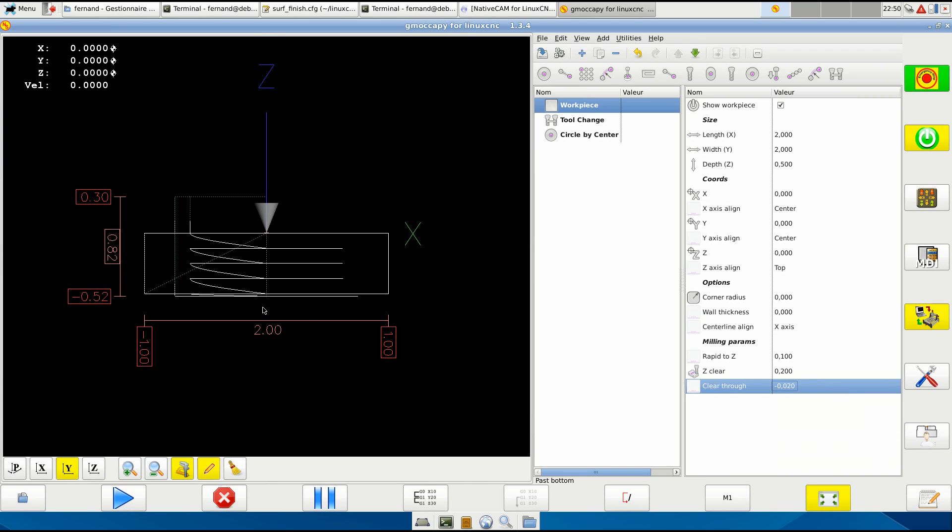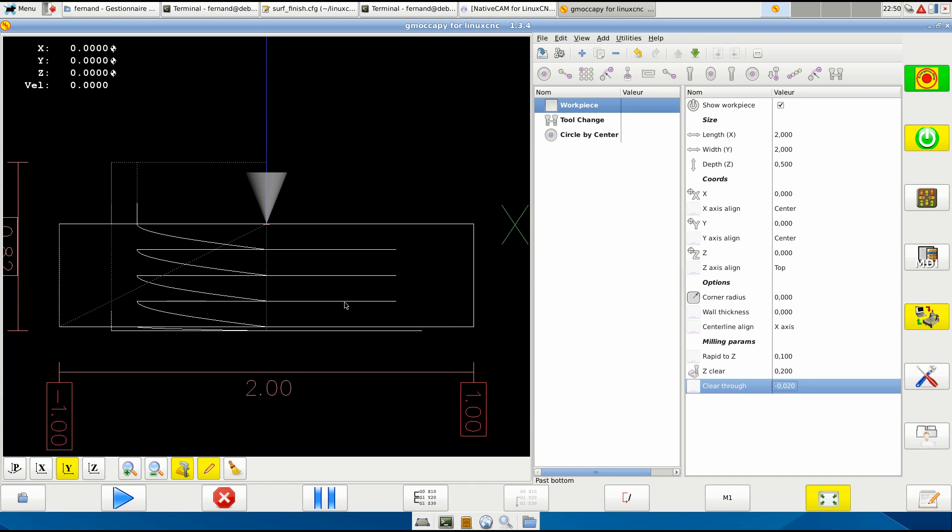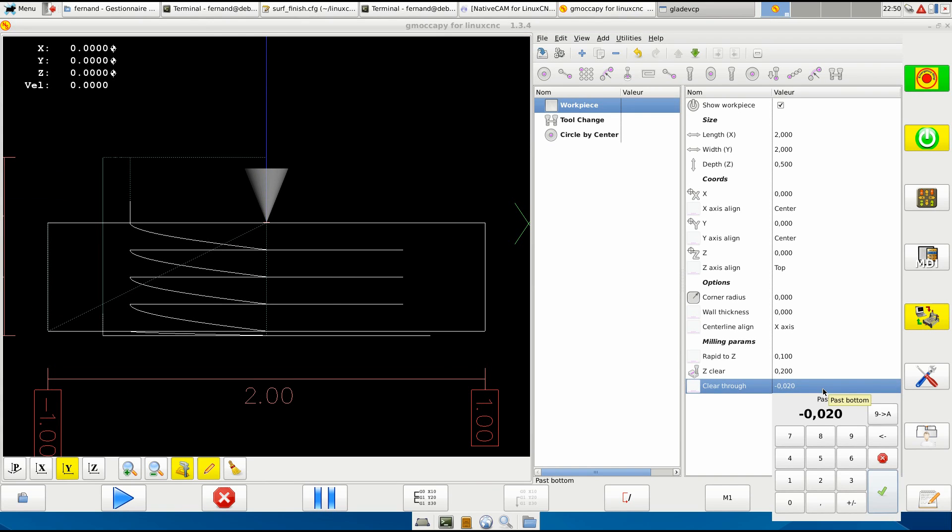If I reduce this, you see that the tool does not go as deep as it used to. Decide on what you want.